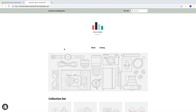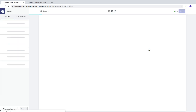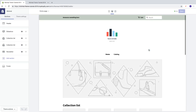In this Shopify minimal theme tutorial, part number four, we're going to learn how we can add a slideshow to our Shopify store. To do this, go to the back end, go to Online Store > Themes, and click on Customize.